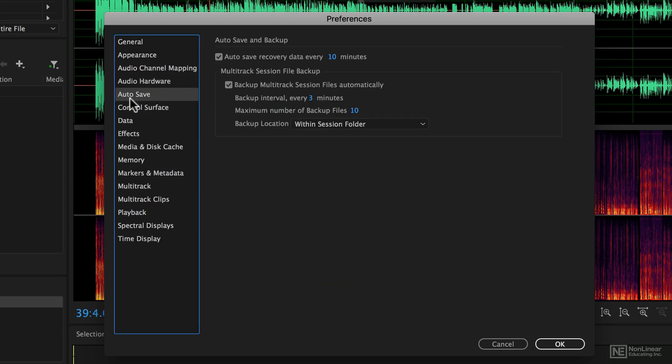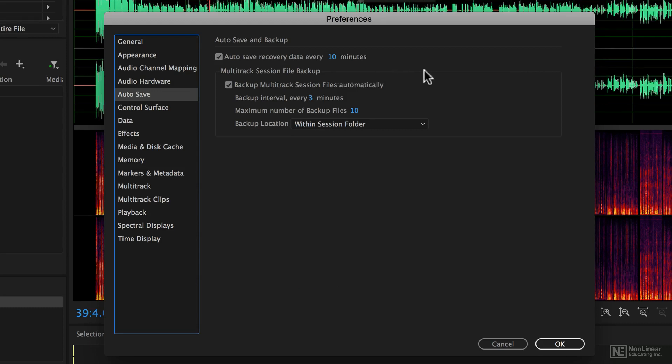Autosave is quite important because obviously if you're working on something you don't want to lose your work, so you can set it to autosave at an interval that you specify.